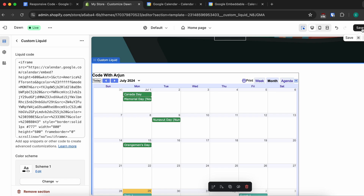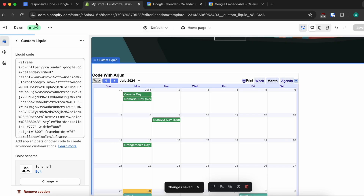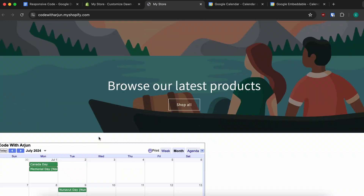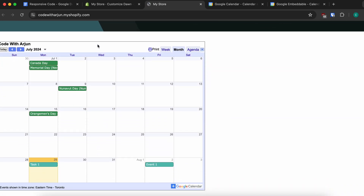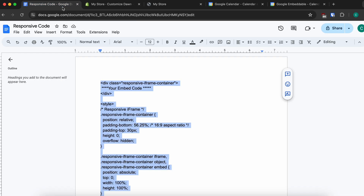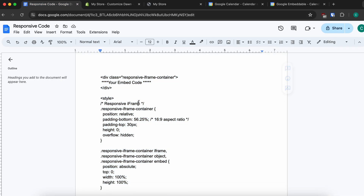First, click Save. Then click View to see how it looks on the computer screen. To make it responsive, I have a code that I'll put in the video description — check the description to find the link.